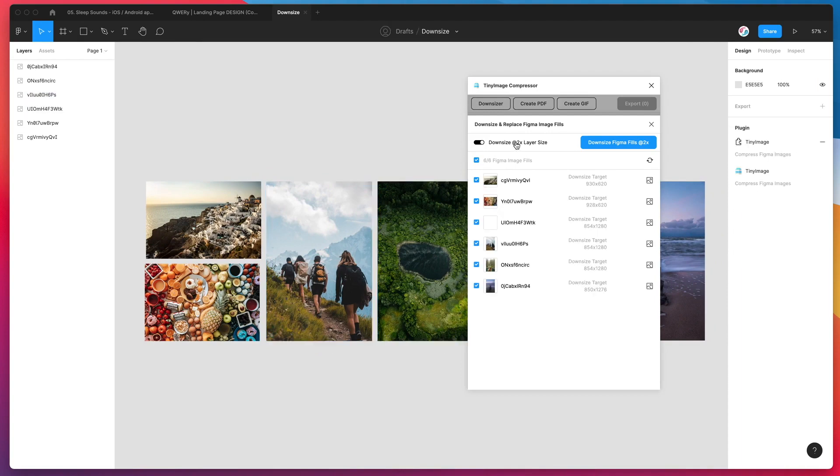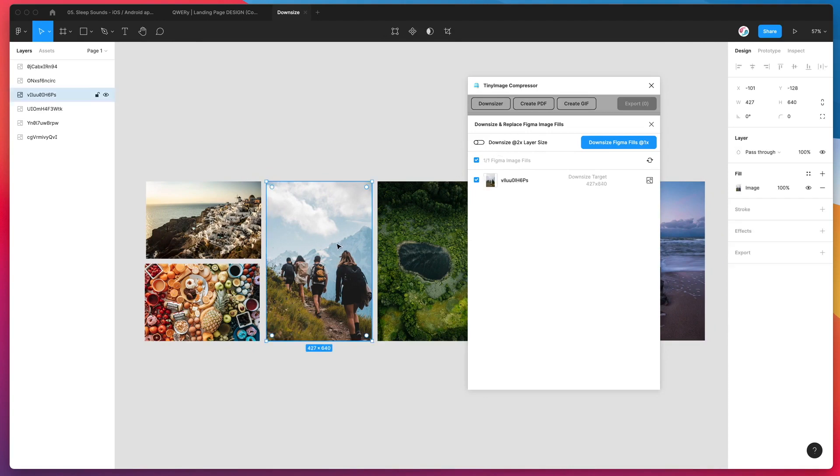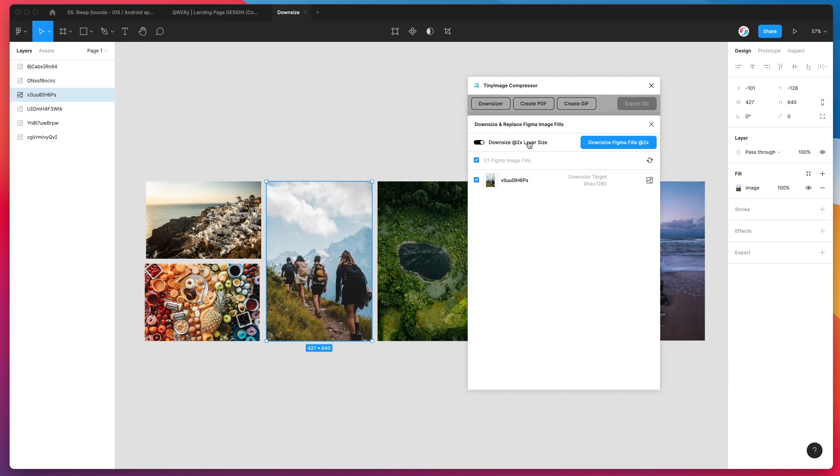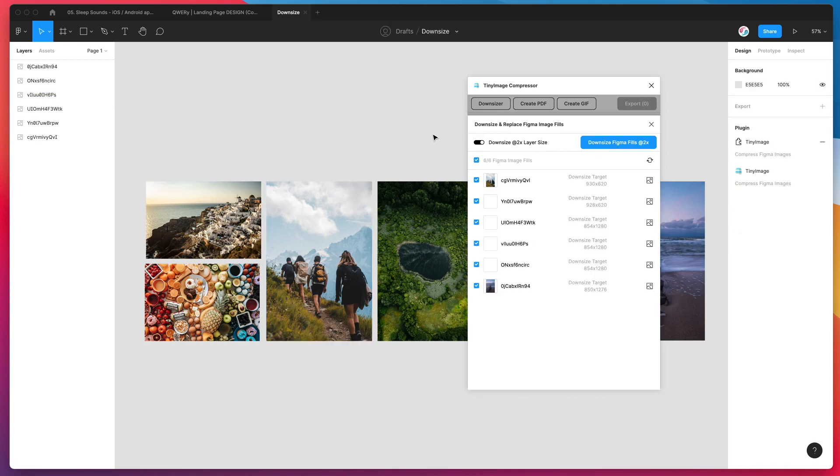So for this case, I'm just going to leave it at that. You can actually uncheck that and that will downsize it to 1x of the layer size. So it would downsize it to exactly match the 427 by 640 proportionally, but it's not going to look as sharp. So for now, I'm just going to leave it checked at 2x and I'm going to click on the downsize Figma fills button at 2x.